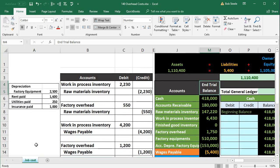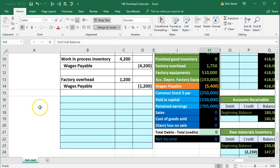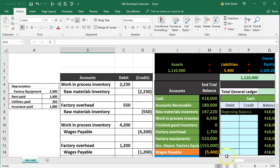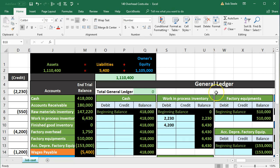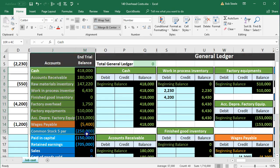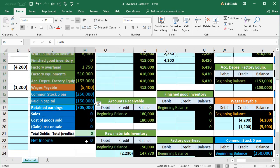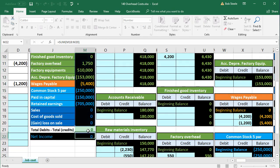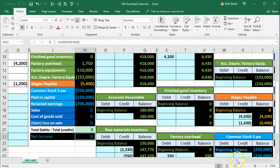In this presentation we're going to enter journal entries related to overhead into our job cost system. The information on the left will be entered into our general journal, then posted to the general ledger, which is used to create the trial balance. The trial balance is in order: assets, then liabilities, equity, income, and expense accounts. We're currently in balance — debits minus credits equal zero, nothing currently in net income.